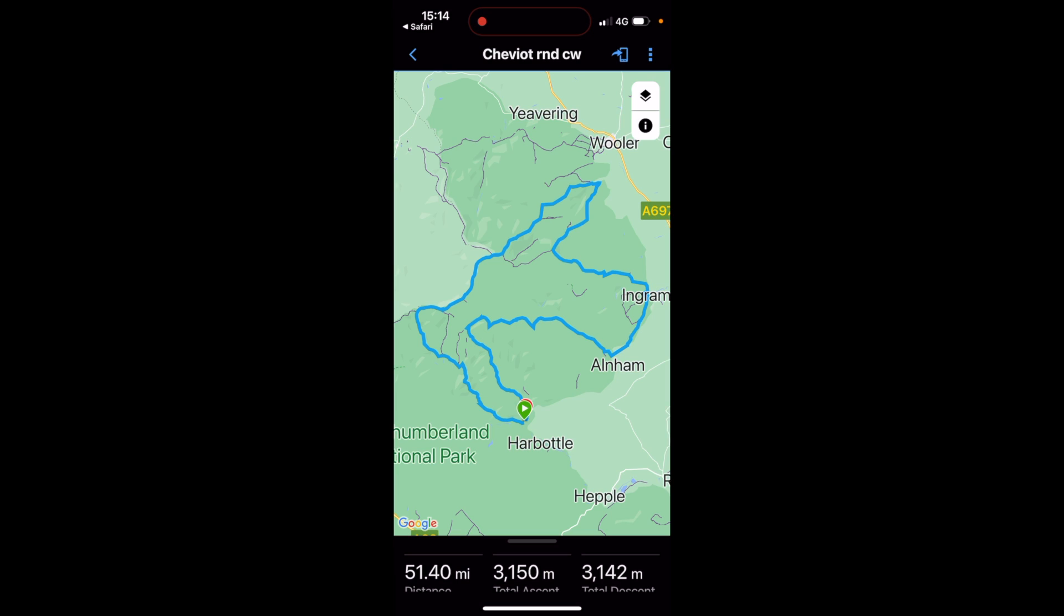But I hope you found this video useful on going to the cheviotround.com website, downloading the GPX route file and then opening it with the Garmin Connect app on an iPhone to send to your compatible Garmin watch. For lots more tips, GPS advice, GPS online courses and GPS products and watches, please visit www.gpstraining.co.uk and thanks for watching this video.